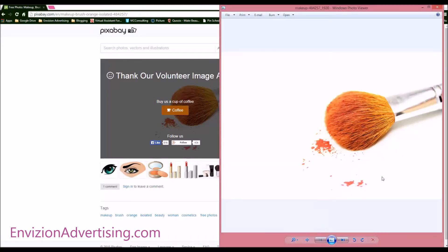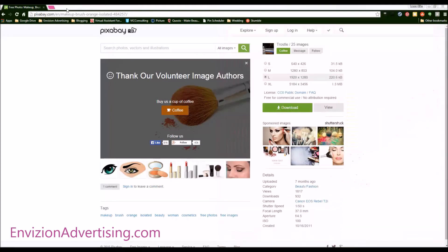Another couple sites that we have are you can use Unsplash. Unsplash looks like this.